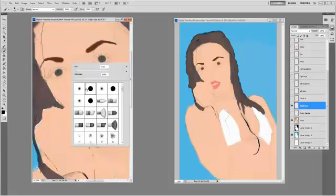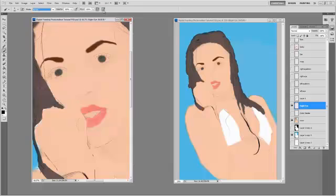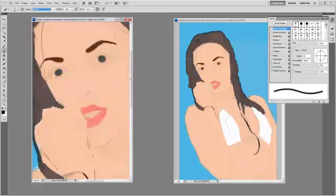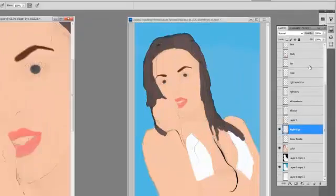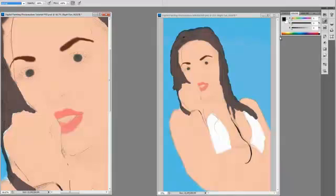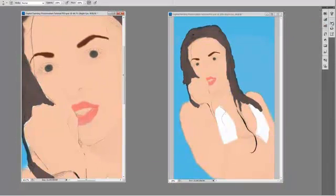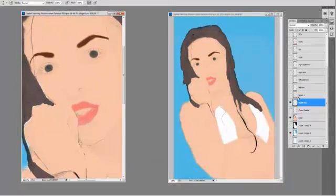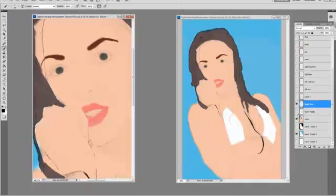The whole idea of having a copy of your work at your side is to constantly look at what you're painting. Make sure your brush settings are on. Go to Window Brush or just click F5.